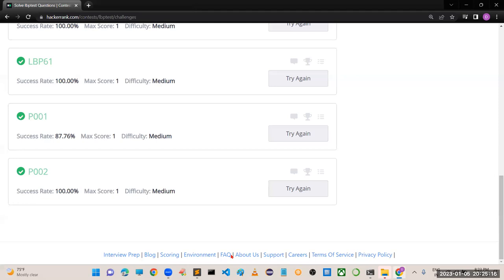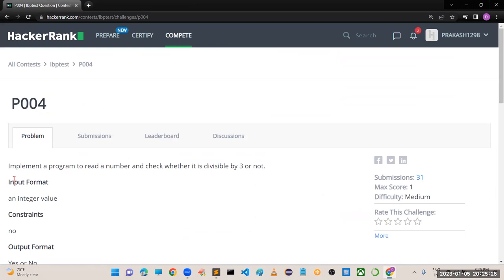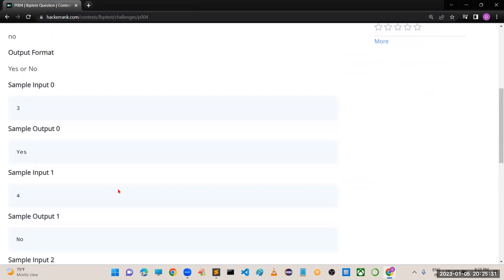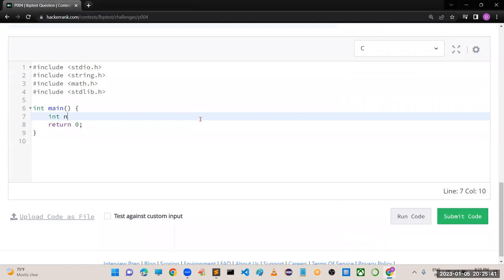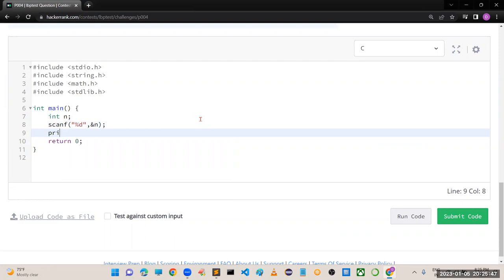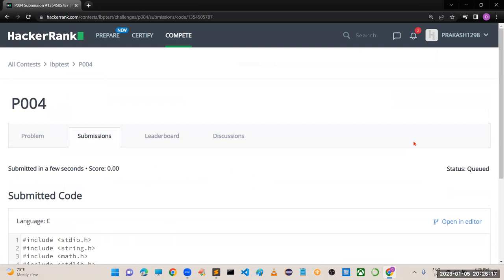Program number 4 is added. We have to read a number and check whether it is divisible by 3 or not - input 3 gives yes, input 4 gives no. In C: int n; scanf("%d", &n); then printf using conditional operator: n % 3 == 0 ? "yes" : "no". Run the code - perfectly working. Submit the code - you can see all test cases working.